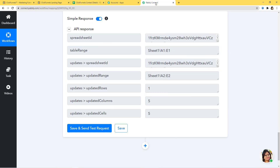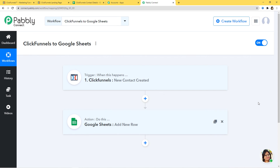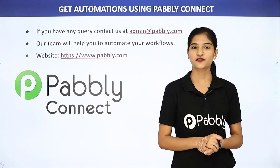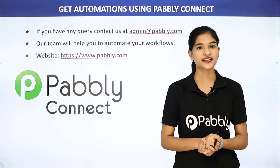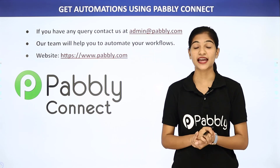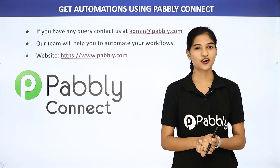Now I'll go back to Pabbly Connect and explain what has happened in our example. What happened is: first, information came from ClickFunnels to Pabbly Connect, then from Pabbly Connect the information went to Google Sheets. So now every time a new contact is created in ClickFunnels, Google Sheets will have a new row automatically created. We have successfully finished the integration of ClickFunnels and Google Sheets using Pabbly Connect. Not just these two applications, but you can integrate any software using Pabbly Connect. If you have any queries, contact us at admin@pabbly.com or visit www.pabbly.com. Thank you.